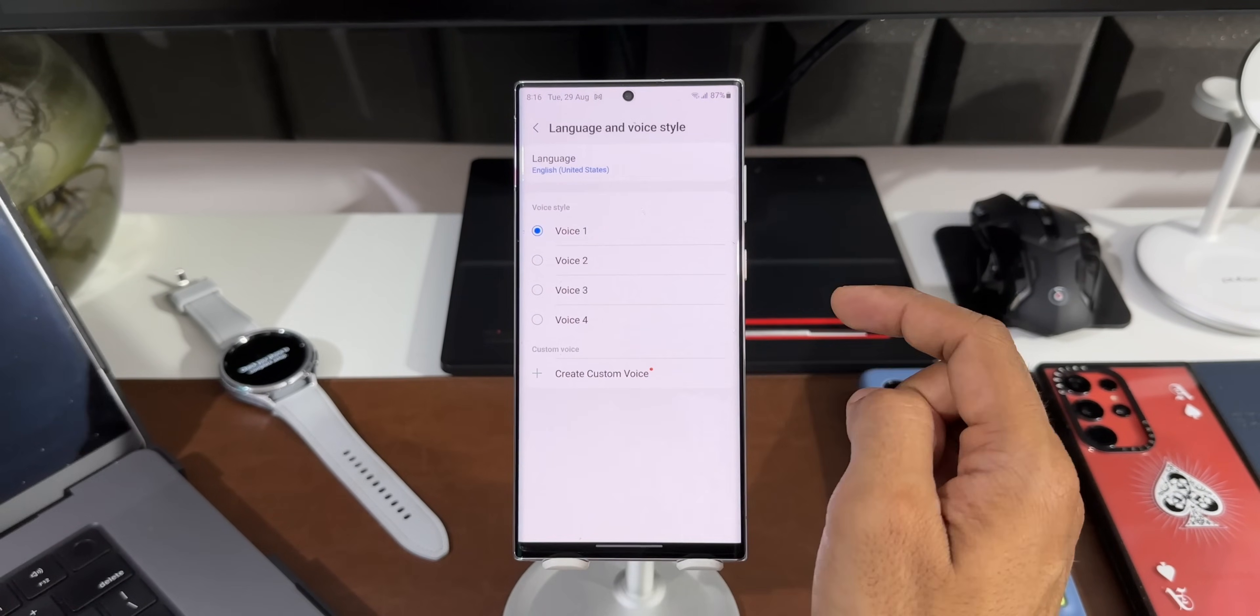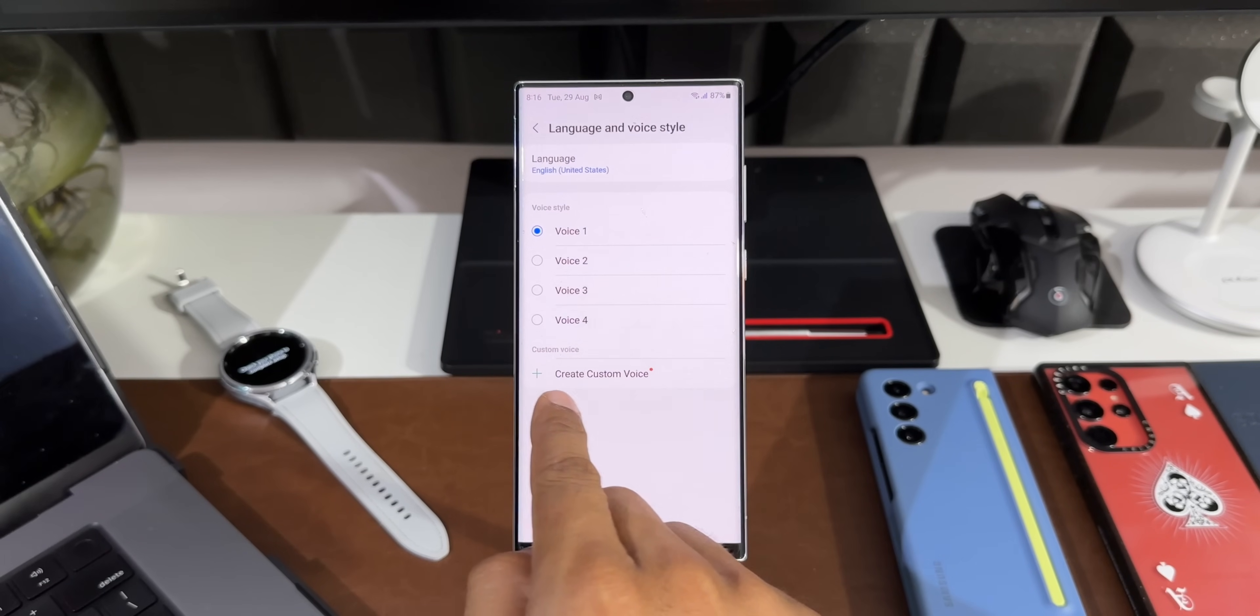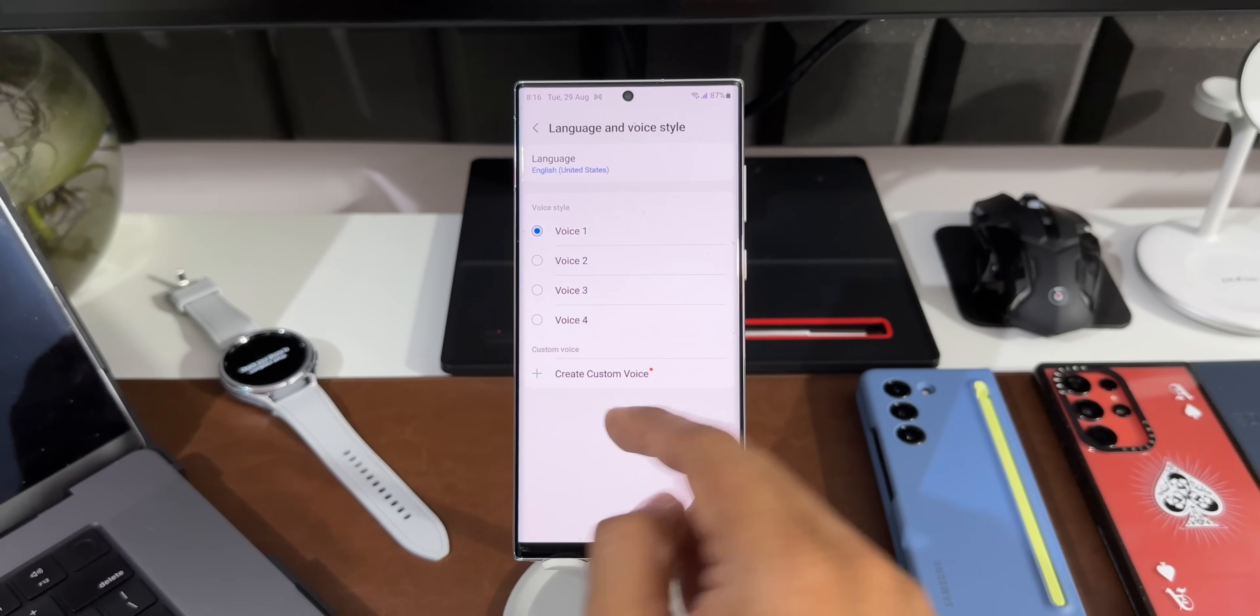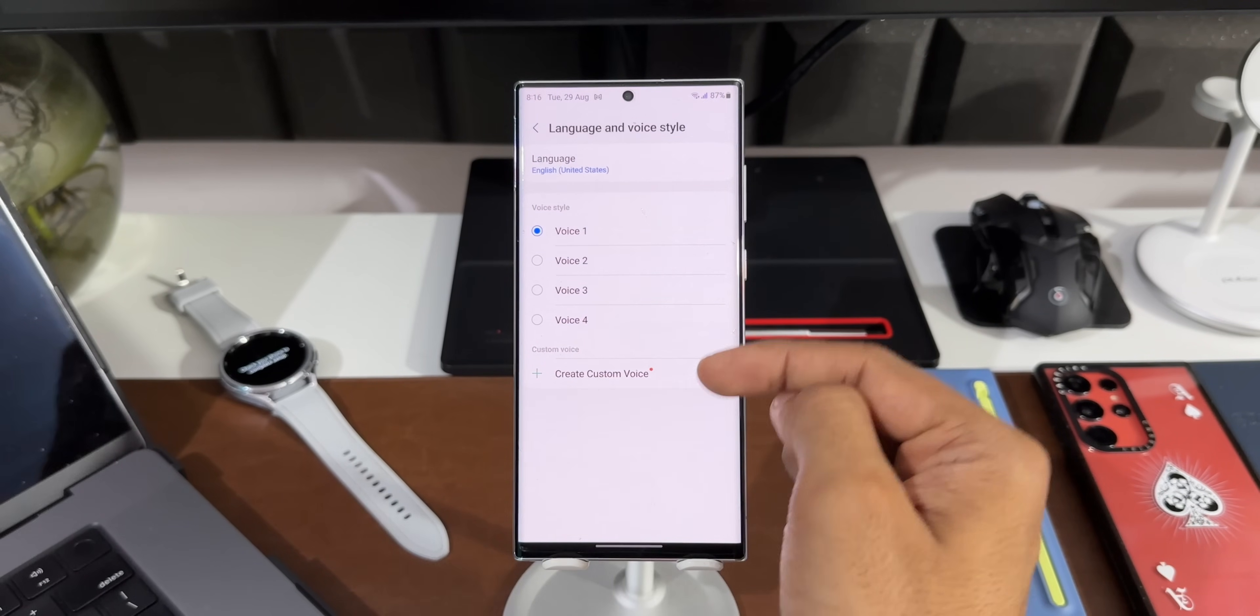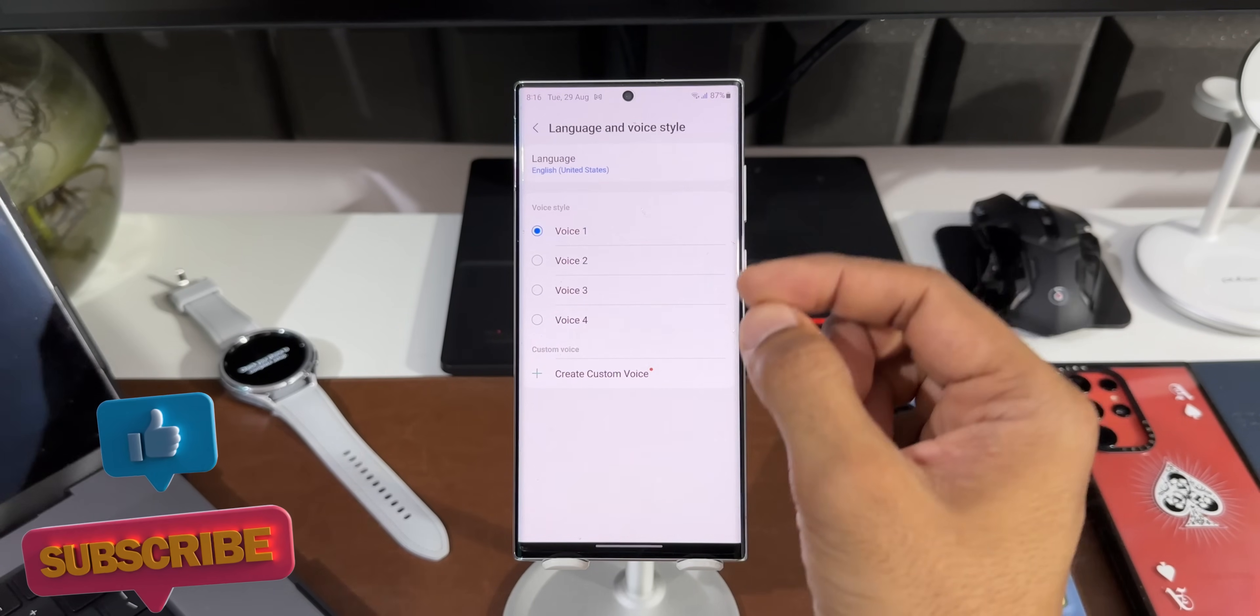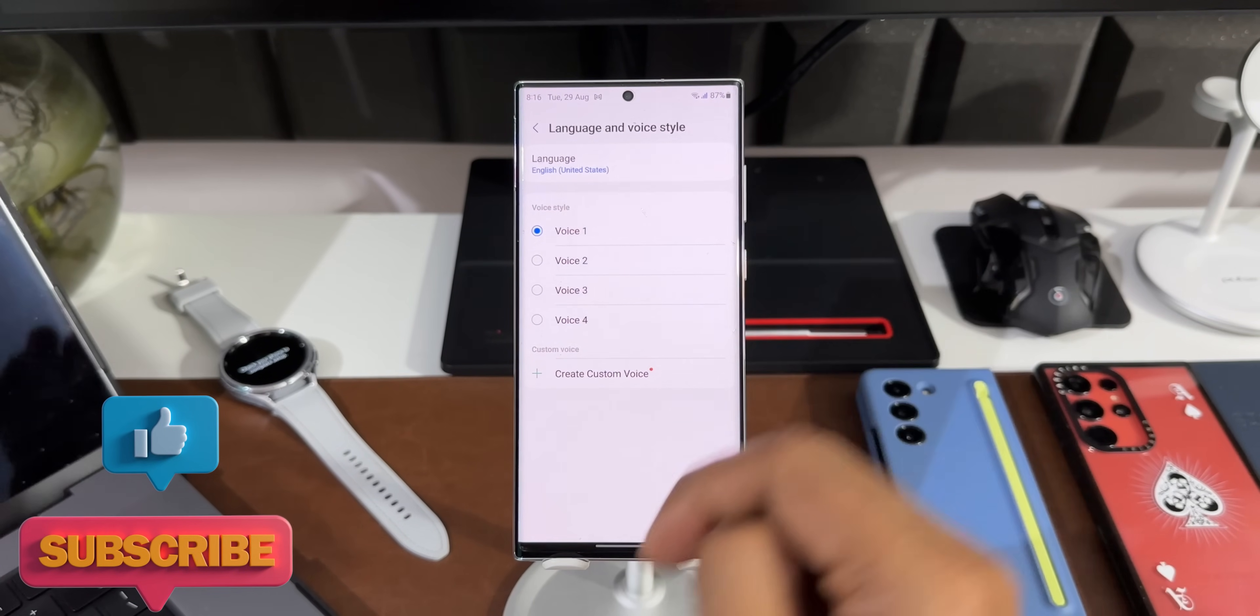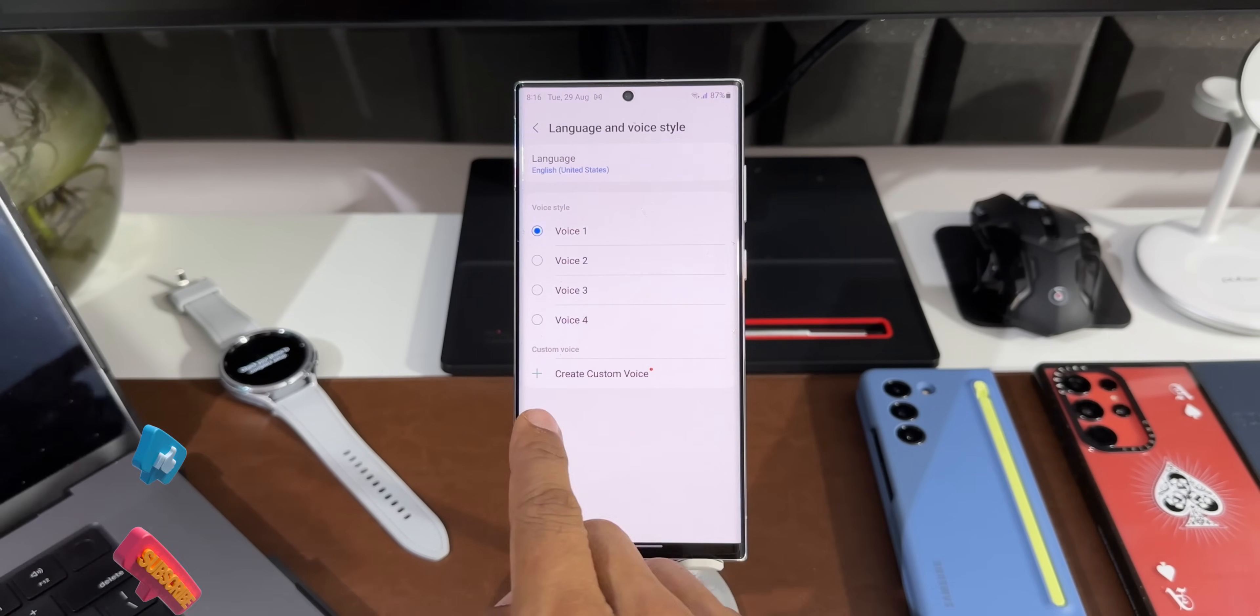Let me just select English United States here. Now here we have got Custom Voice option. You can see we have got Create Custom Voice. Now this option will not show up on any other language options, so make sure you select English United States. Now let's tap on Create Custom Voice.